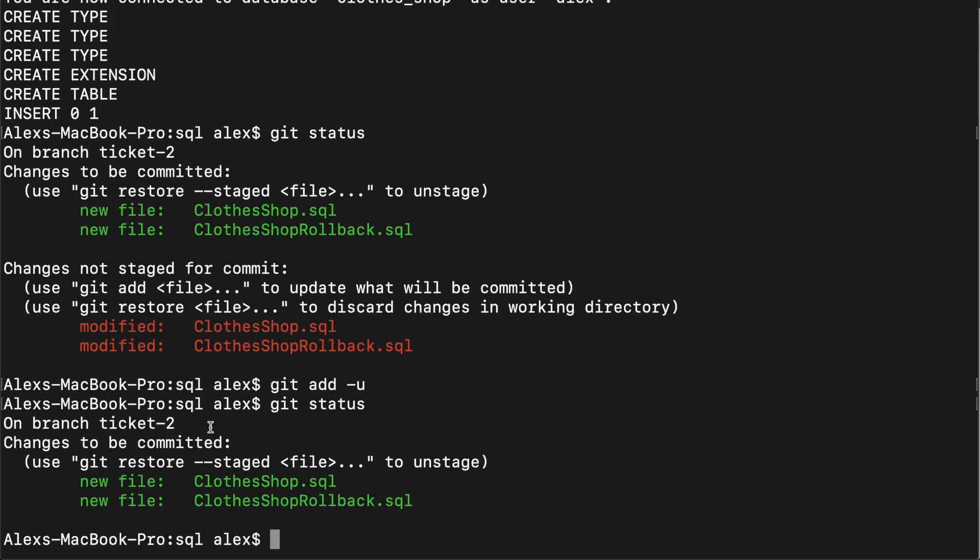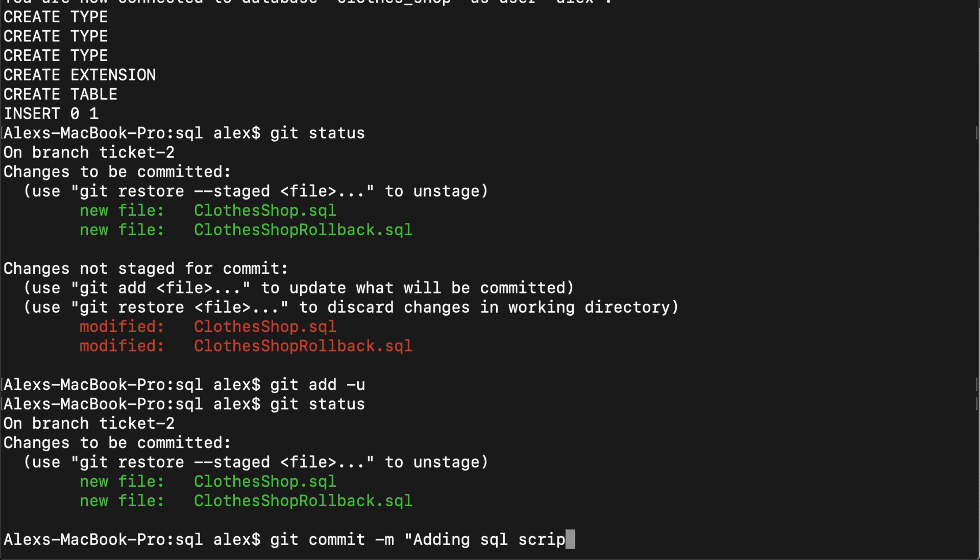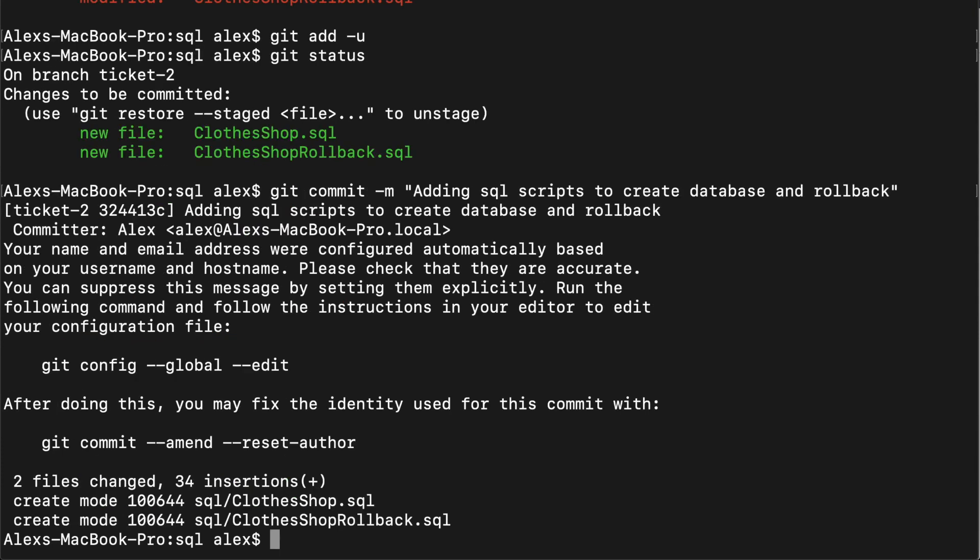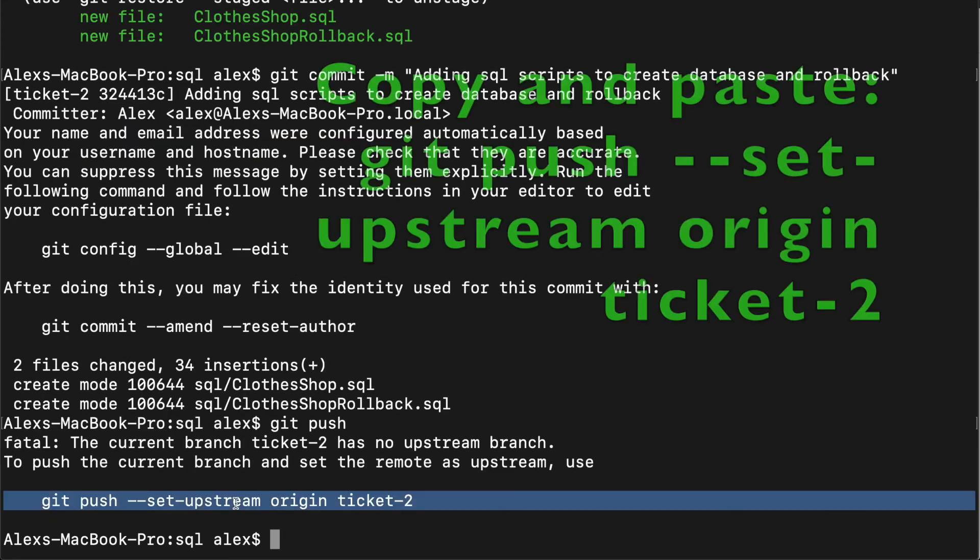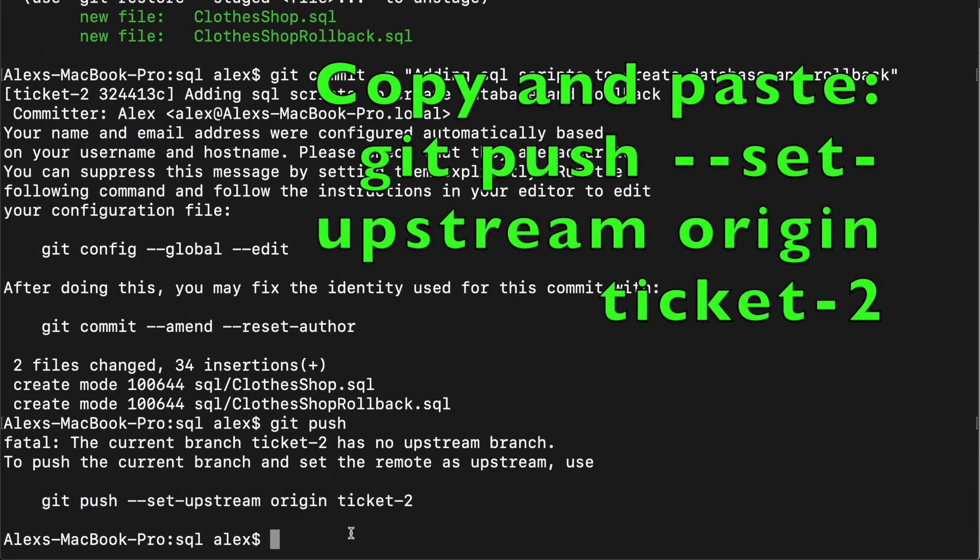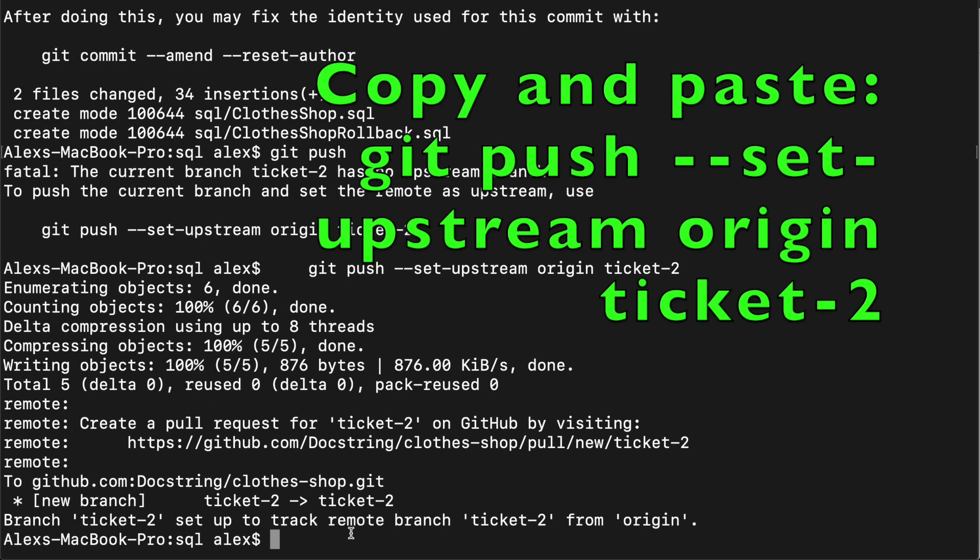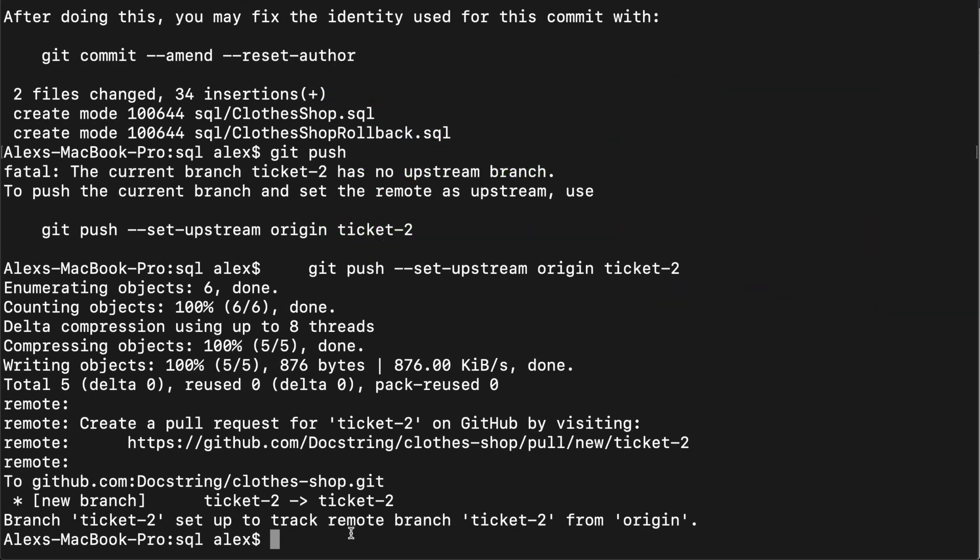And you can see that they're staged now to be committed, and we want to commit. So we do git commit dash m to give a message and we'll say adding SQL scripts to create database and rollback. And then finally, you can push that to your repository by doing git push. And we'll push that. And there we go.